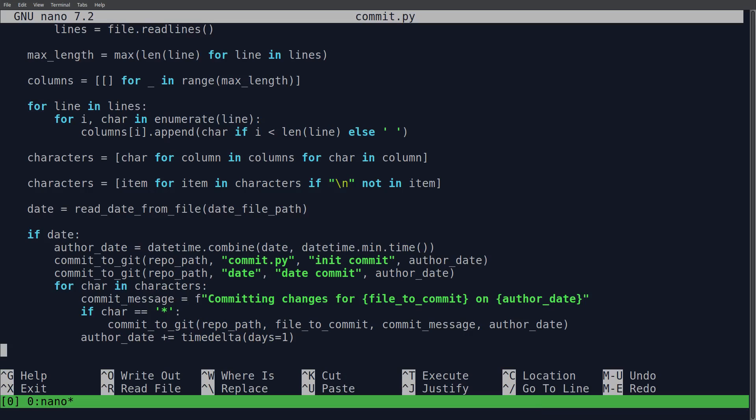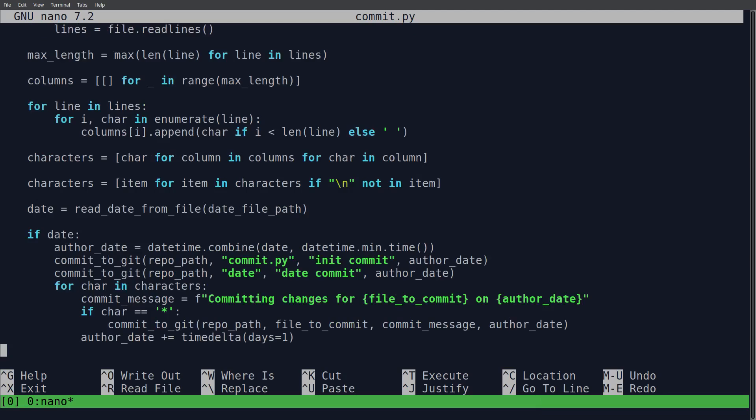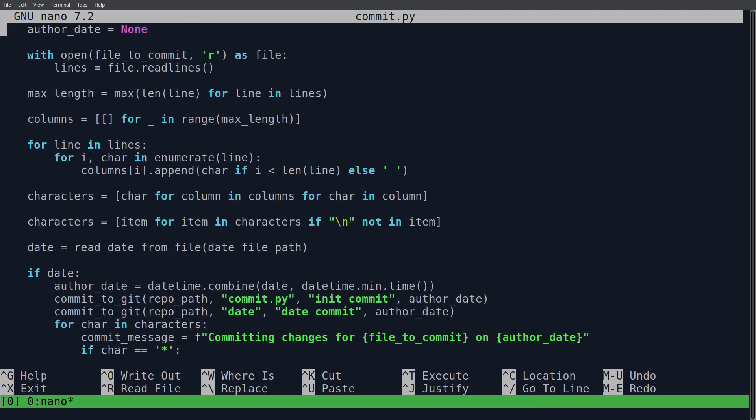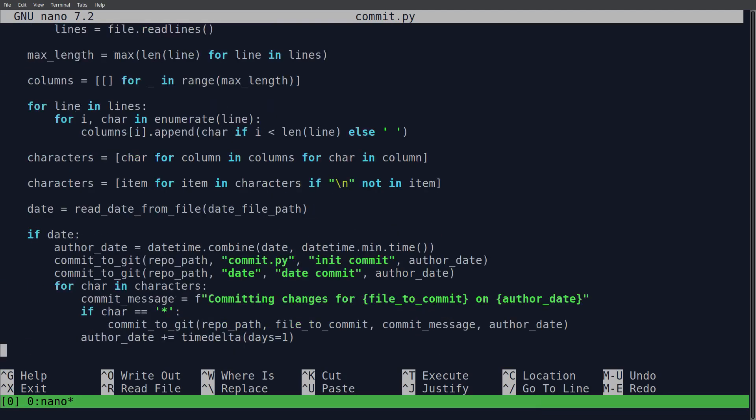And then basically, read date from file also has to parse in the date. And then we're just going to commit. We're creating the author date, which is the current day. And then we're just doing the initial commit.